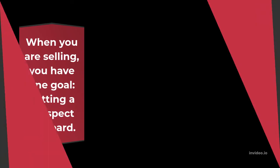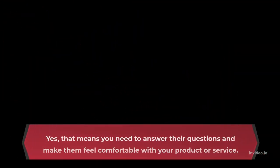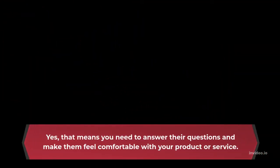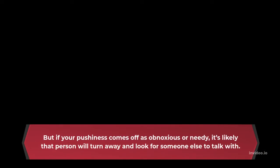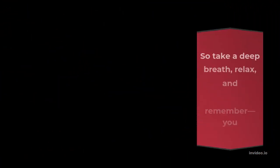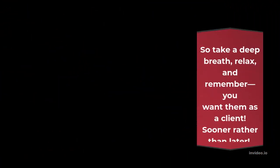Don't push too hard. When you are selling, you have one goal: getting a prospect on board. Yes, that means you need to answer their questions and make them feel comfortable with your product or service. But if your pushiness comes off as obnoxious or needy, it's likely that person will turn away and look for someone else to talk with.